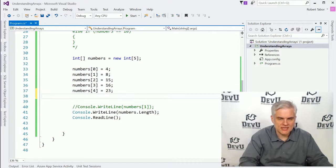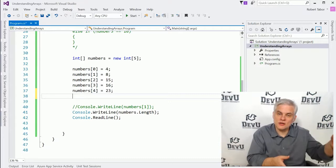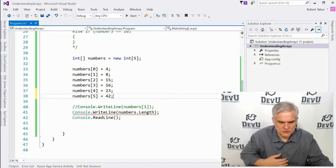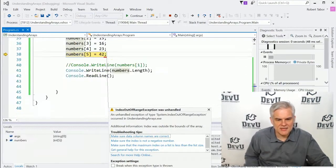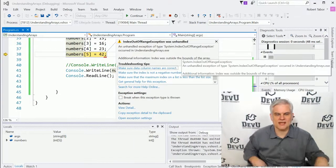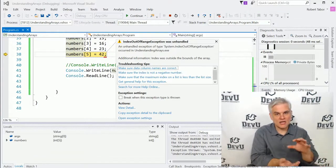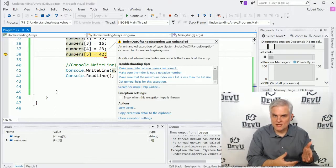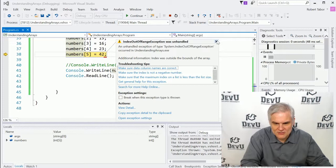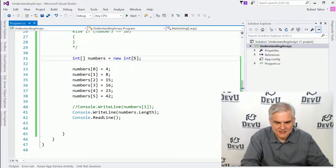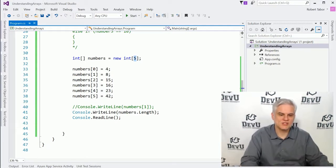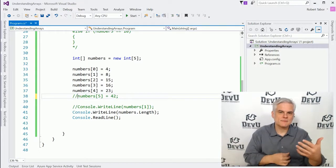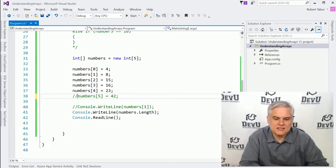What would happen if we attempted to insert data into a sixth element of the array? Well, we'll try it and run the application, and you'll see that we get an exception — an IndexOutOfRangeException was unhandled. We are outside the boundary of the space we defined in our array, trying to access compartments that were never created in memory. To remedy this, we can either redefine the array size at declaration or change the number of items at runtime, though that's a more advanced topic.